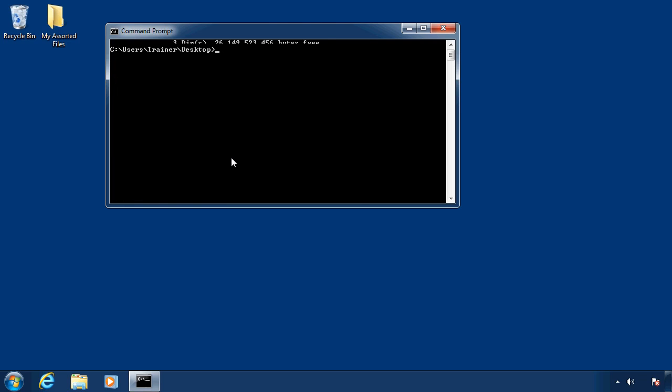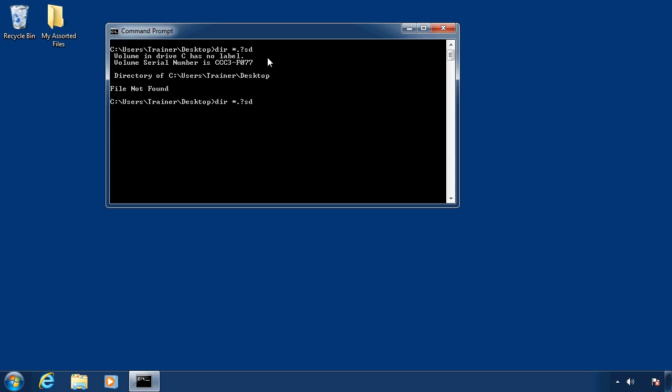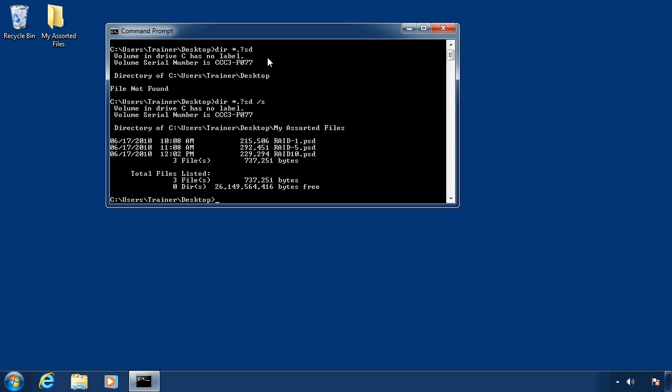And then another way of searching here would be to use a question mark. So let me show you this. I would do a dir, and then maybe I'm looking for anything at the beginning, and then a dot, and then a question mark, meaning any letter there, but the next two letters need to be ps, or excuse me, sd. So star dot question mark, meaning that can be any letter, but the next letters have to be sd. Again, nothing there, but if I do a forward slash s, it shows me the subdirectory where apparently I've got three Photoshop files there about RAID. I don't even remember why I created those, but at least there are the files.